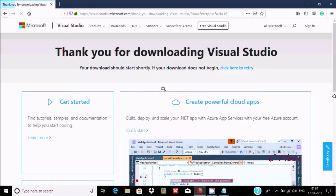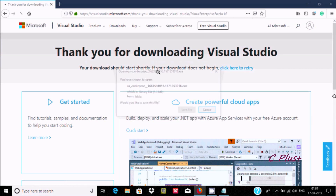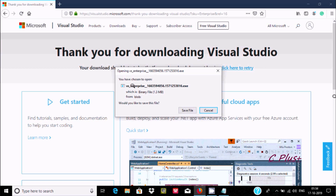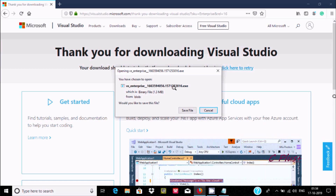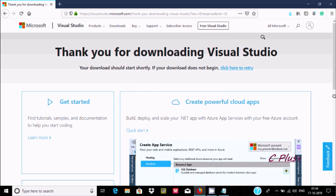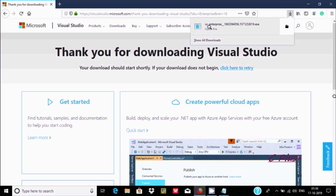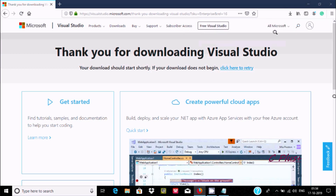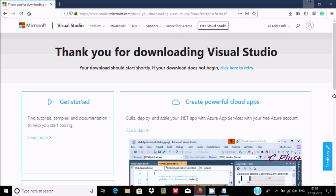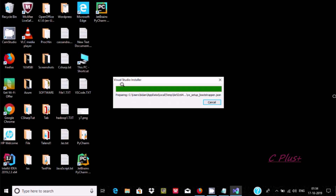Now the file is opening. Thank you for downloading Visual Studio. If the file is not opening, then click it. The file size is about 1.3 MB — the VS Enterprise EXE file. Click this, and here you can see the file is downloaded. Now click that VS Enterprise EXE file. Now the Visual Studio installer is opening.